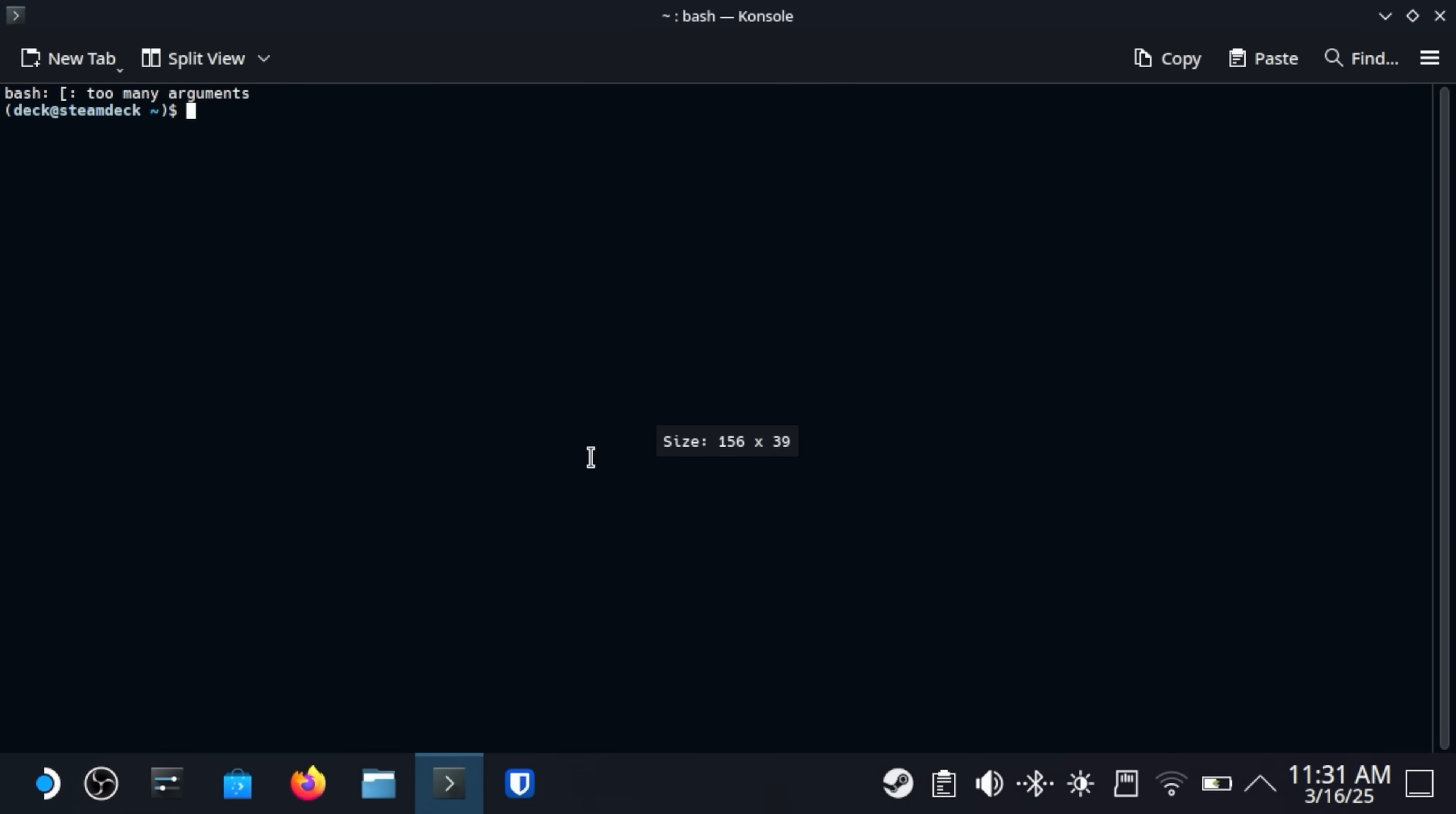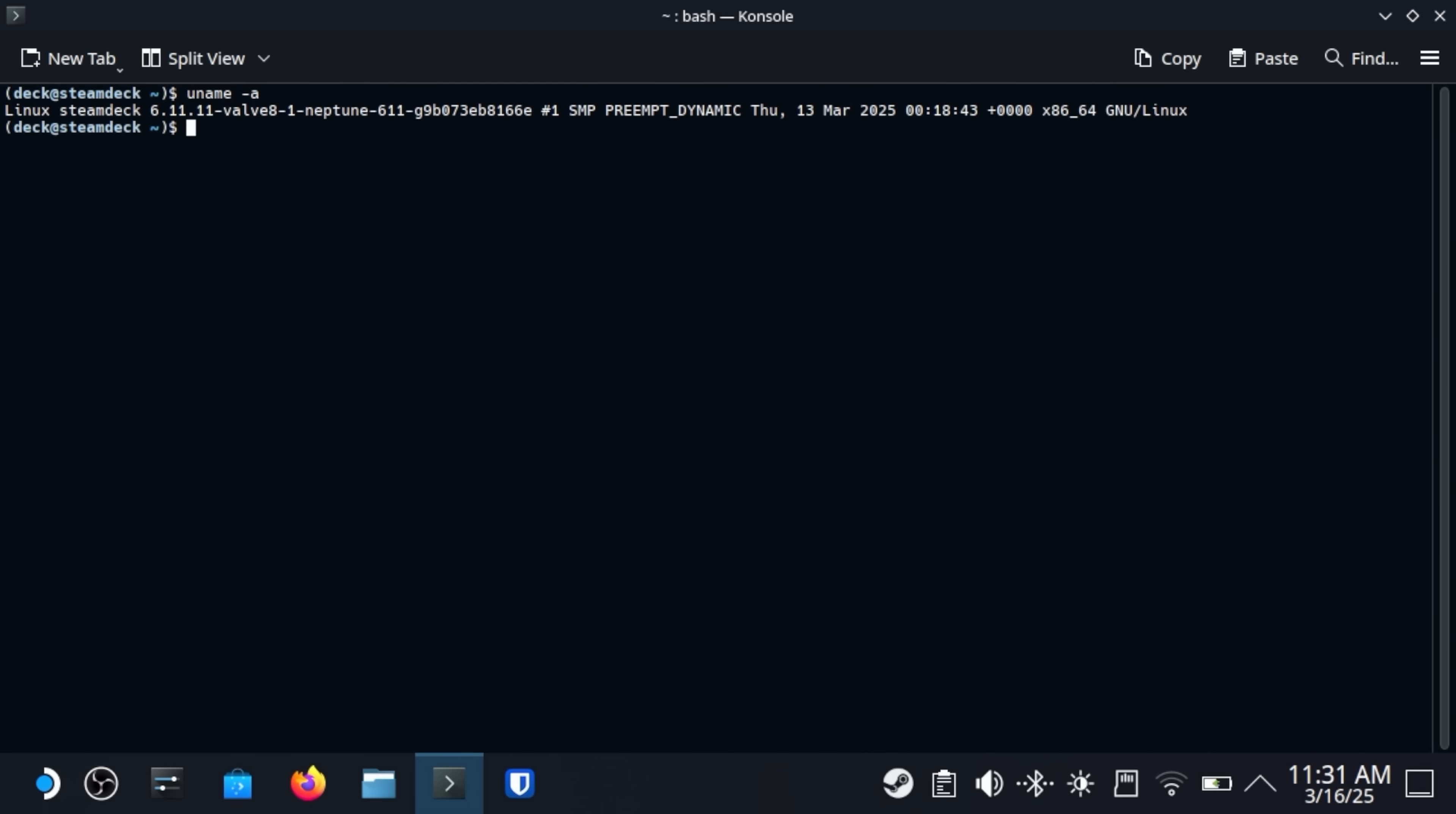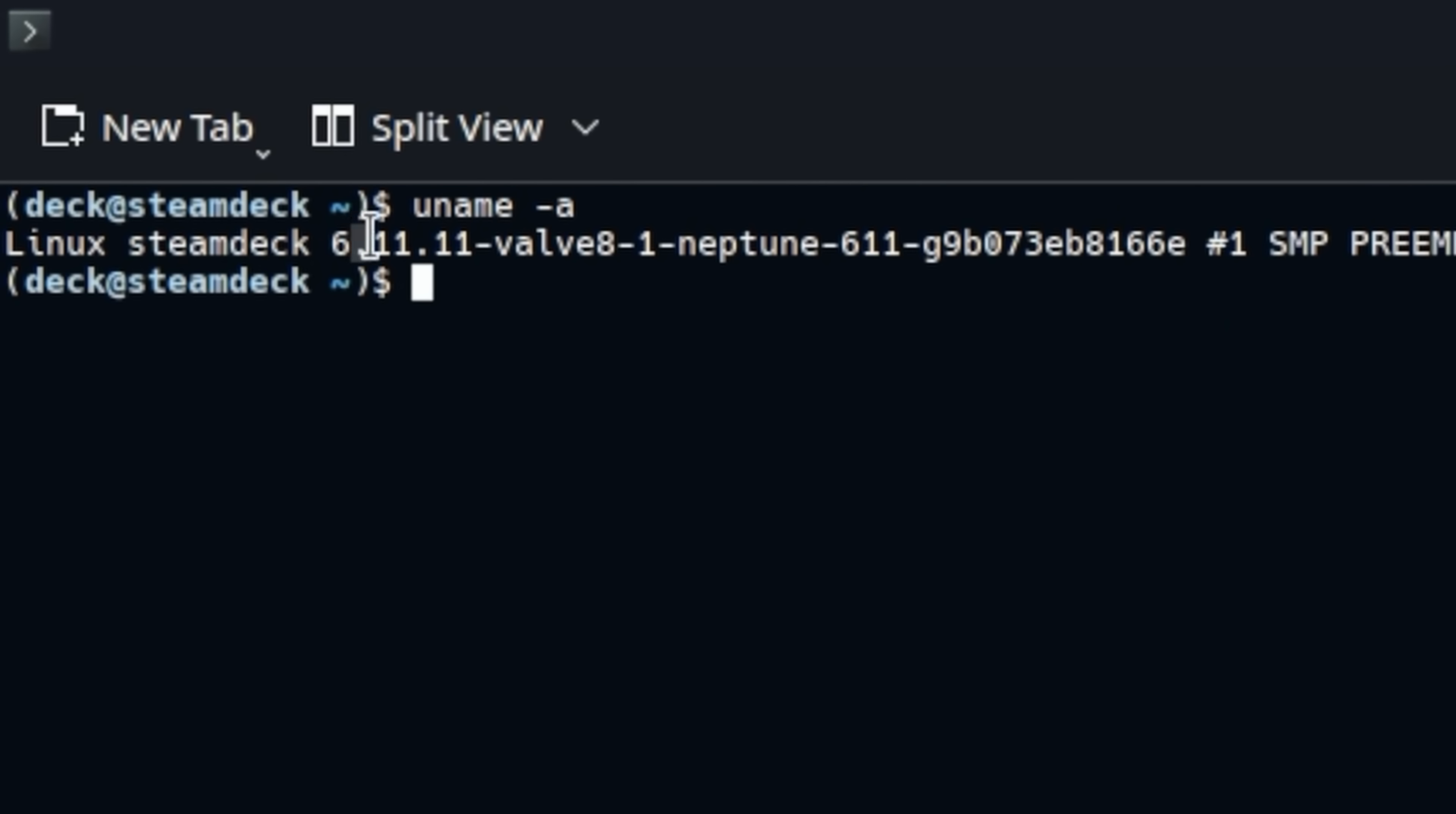And then if we go in here and we say uname -a, look at that. We got Linux 6.11.11. This kernel is tuned for the Steam Deck hardware. That's pretty freaking nifty, if you ask me.